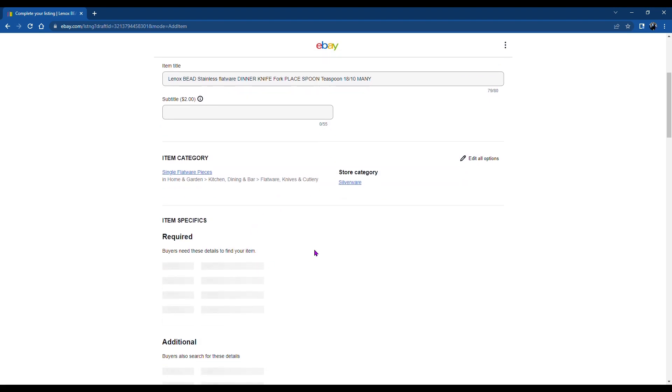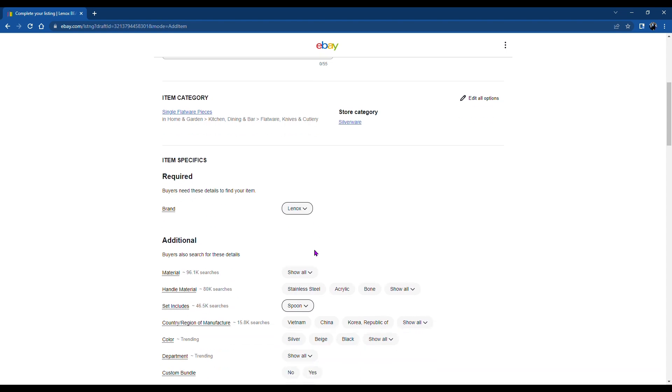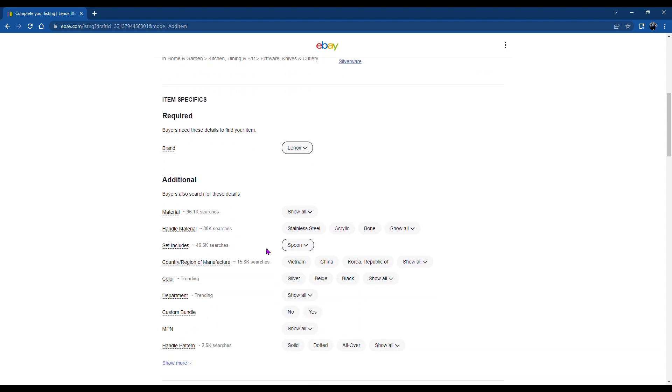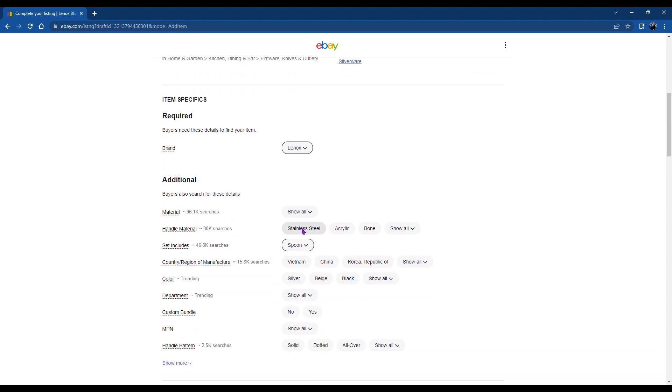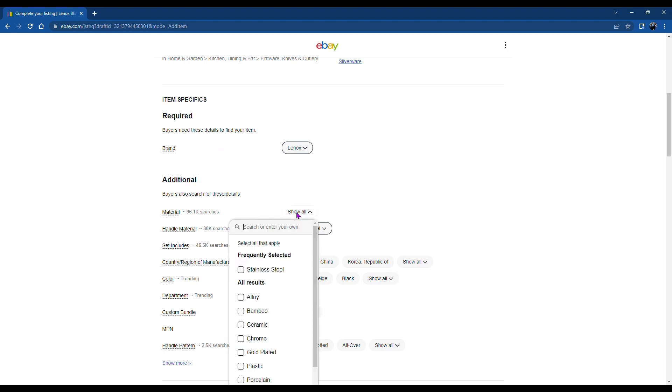My store category, I have a selection for silverware. And then your item required things that you need to fill in. So go through and select all of your details for whatever it is that you're selling.